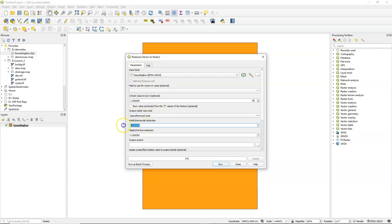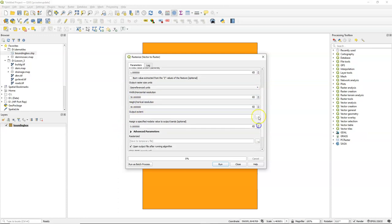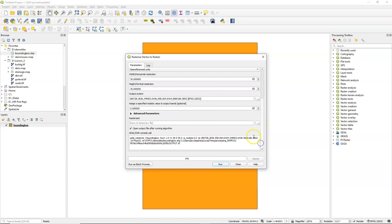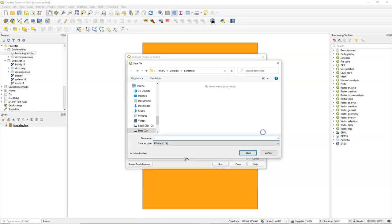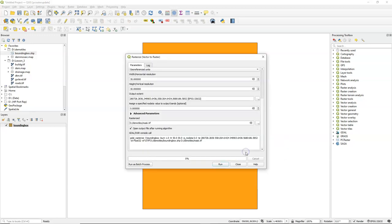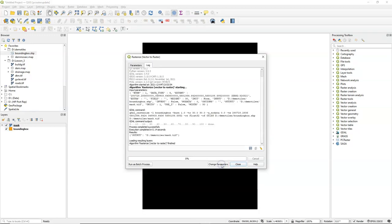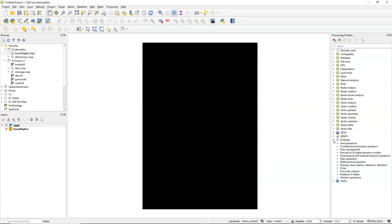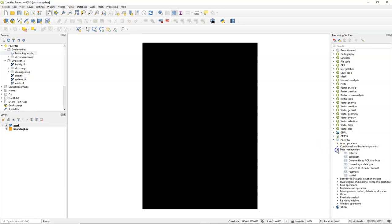So I'm going to rasterize this polygon file with a fixed value cell size of 30 by 30 meters and use the extent of this bounding box. I'll save it to mask and run this. Now the result is the rasterized version of the bounding box with the extent and pixel size that I want to use in my map algebra analysis with PC Raster.